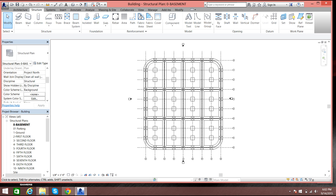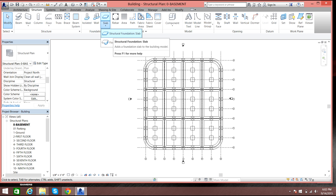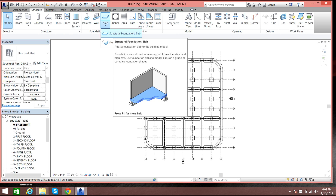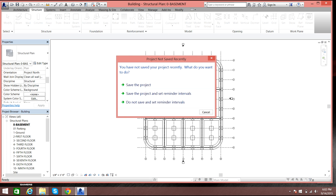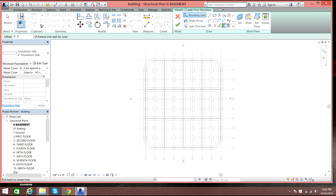In order to create a foundation slab, we'll go to Structure, then Slab, and select Structural Foundation Slab. Once you select it, you can see the boundary line option — you need to select this.